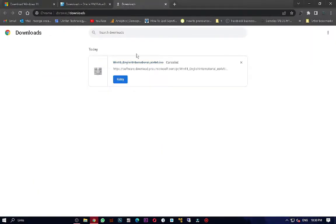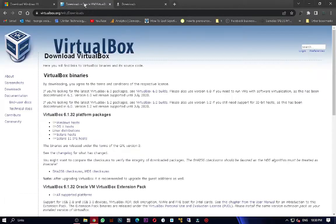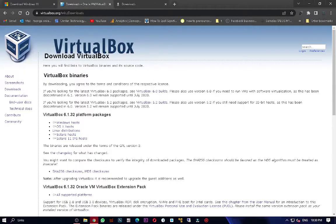Click on the 64-bit download and that should begin downloading. I'll cancel it since I already have it, but you have to wait for it to finish. You also need VirtualBox because I'll be installing this inside VirtualBox.